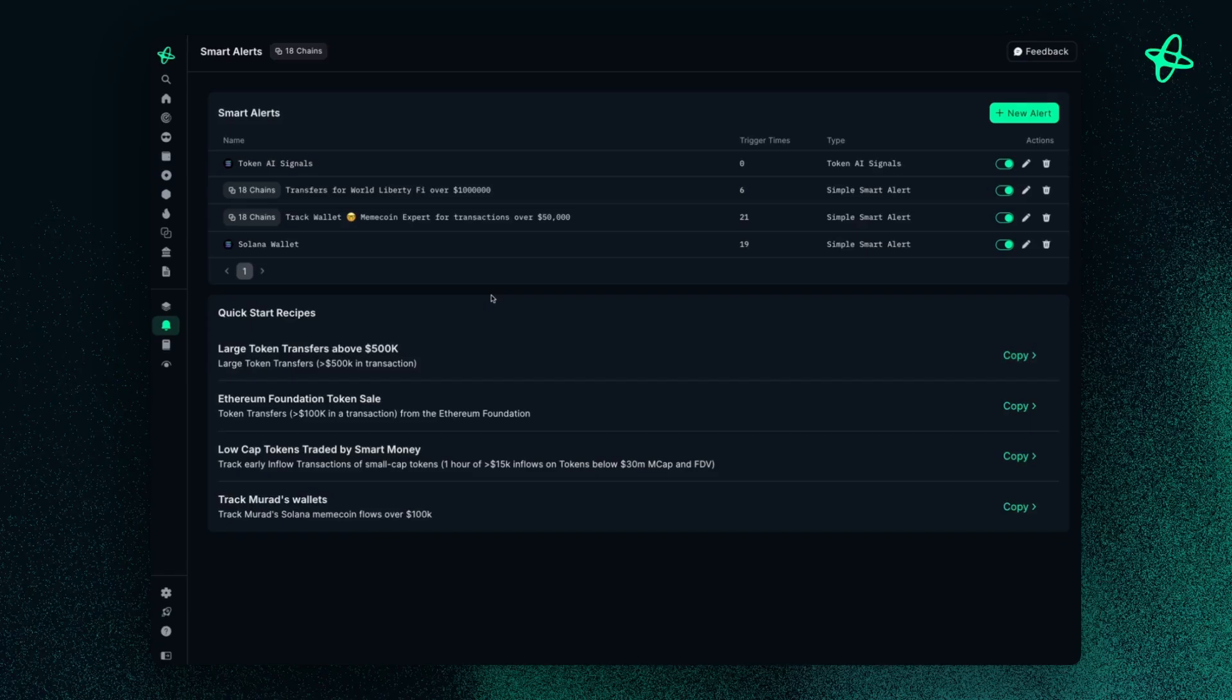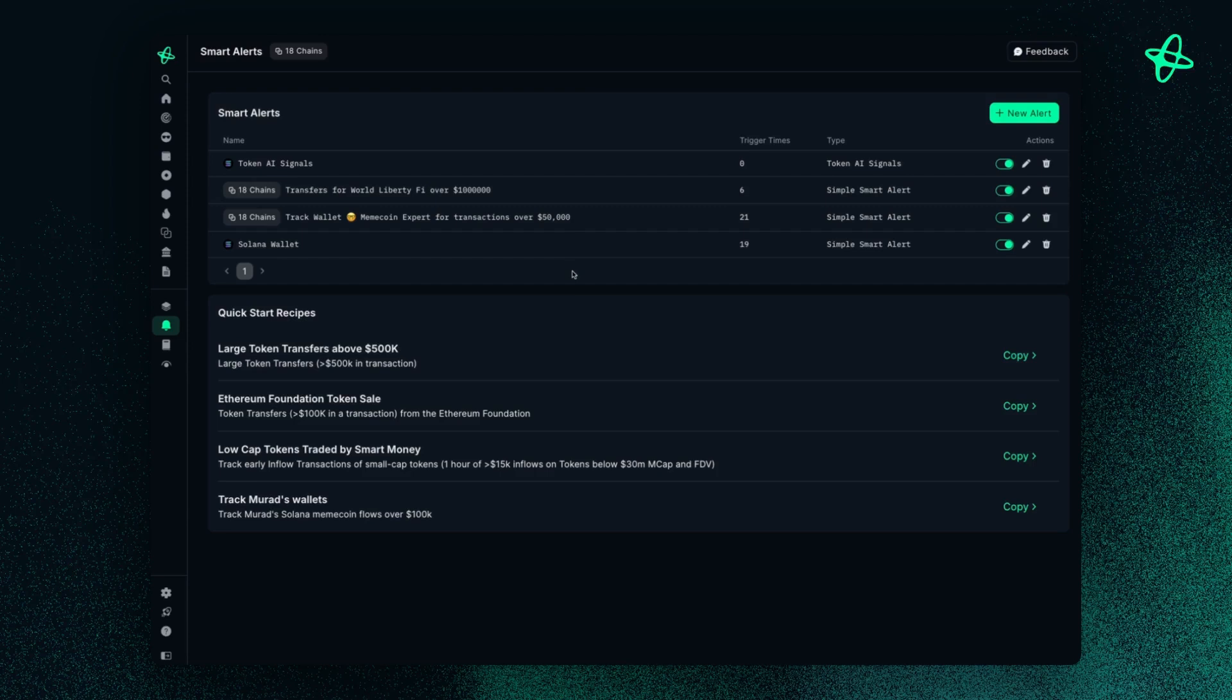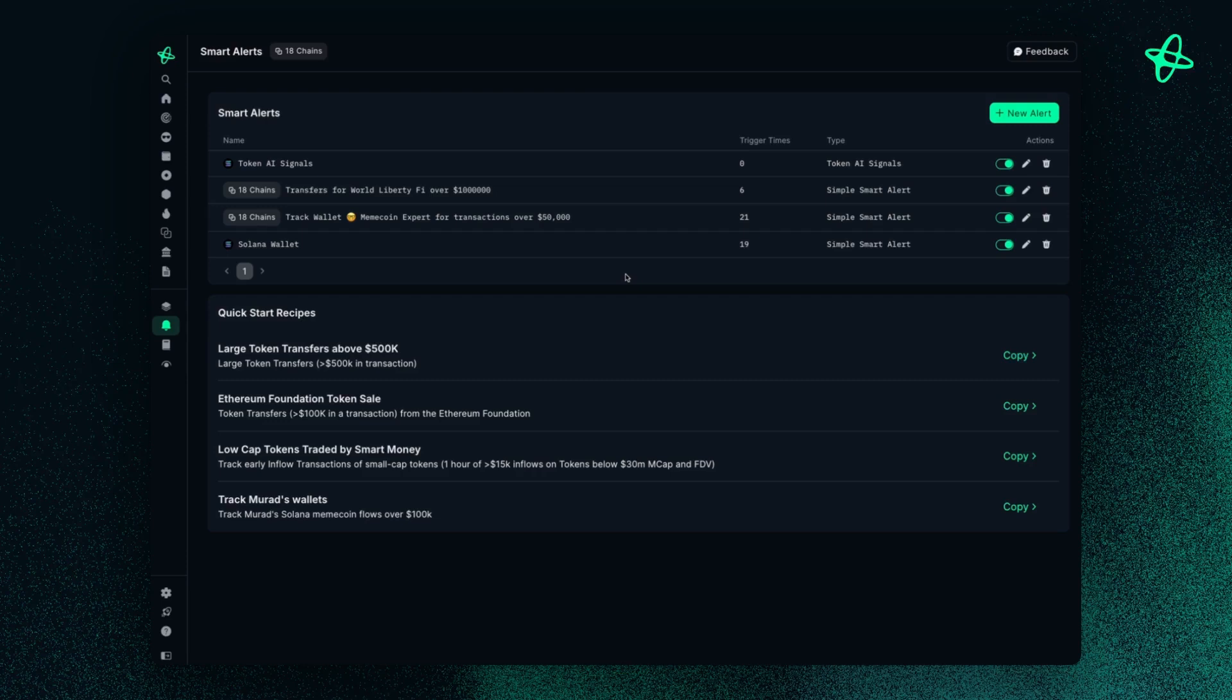Welcome to Nansen Smart Alerts. This is a very useful feature that helps track interesting on-chain activity, monitor DeFi protocols, or just keep tabs on your favorite tokens by setting up an alert and getting it sent to either your Telegram, Discord, or Slack.